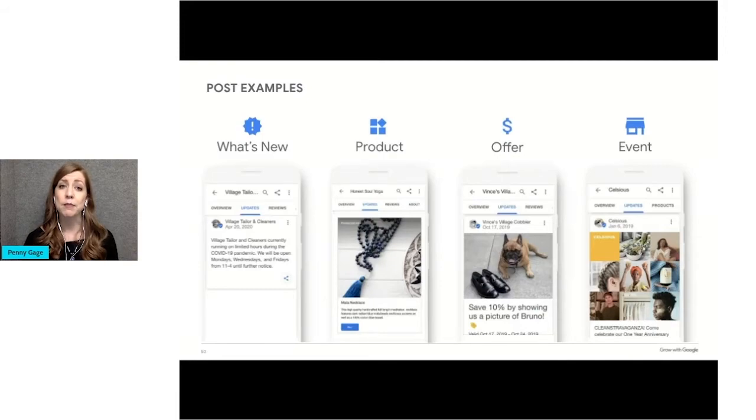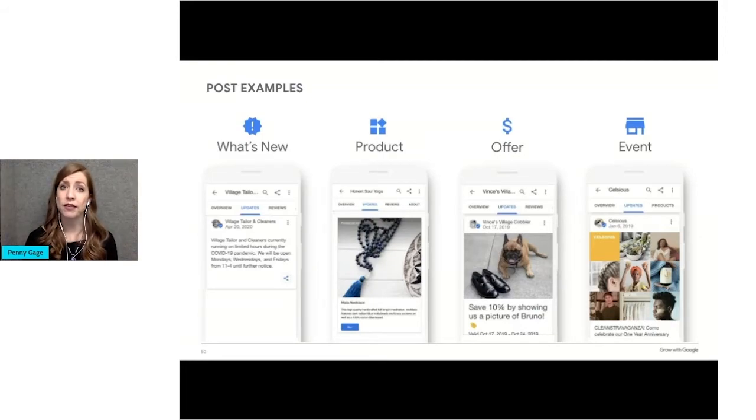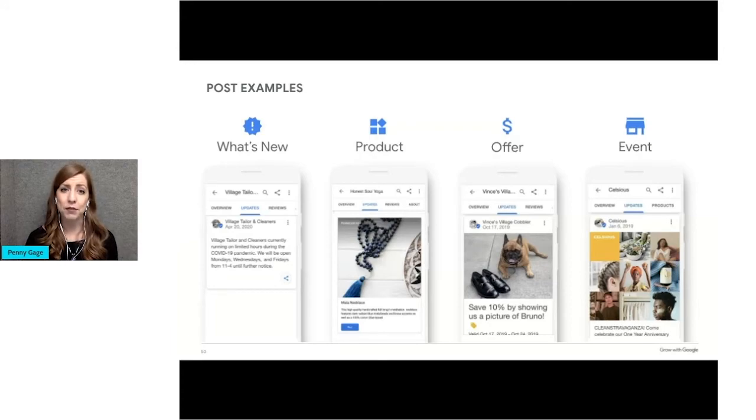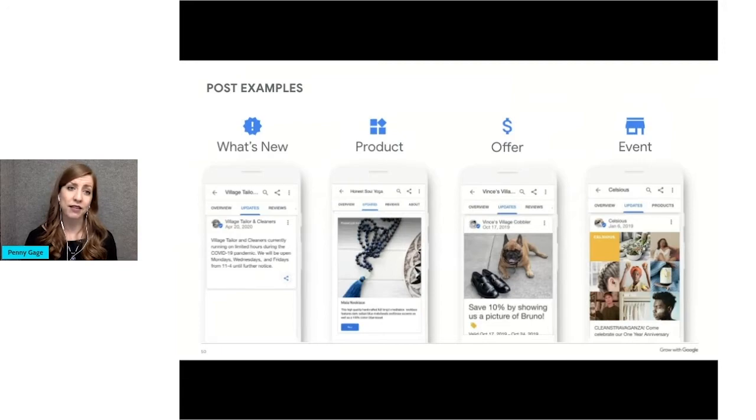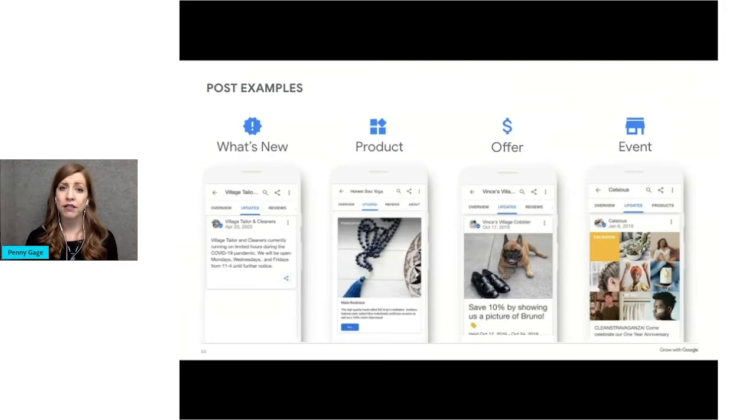As I mentioned, the types of posts available to you depend on your business category. This slide shows some of the types of posts as seen on a mobile device, including business updates, featured products, special offers, and events.